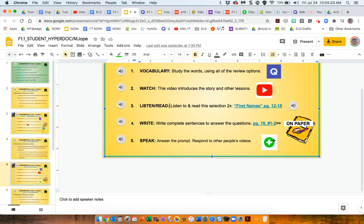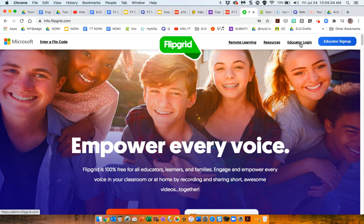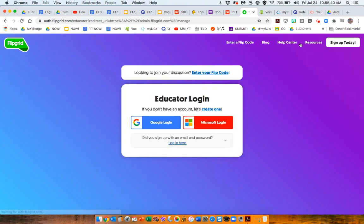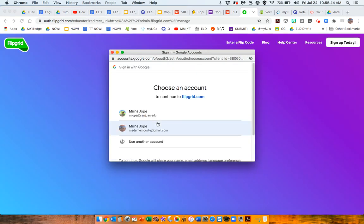Now, another resource that I really love is Flipgrid. And if you're not familiar with Flipgrid, Flipgrid is completely free. Educator login, just login, create an account. I just log in with my Google.